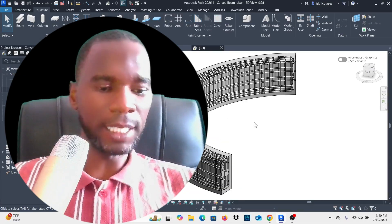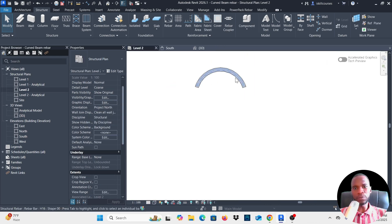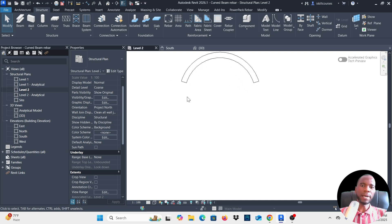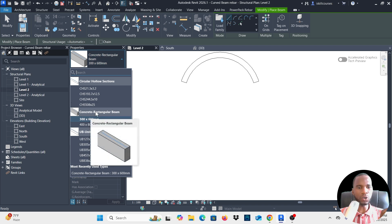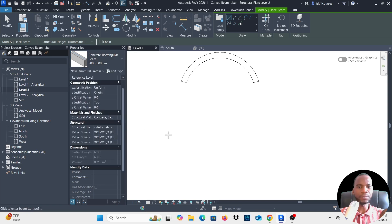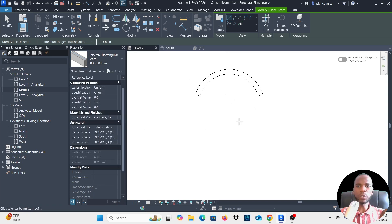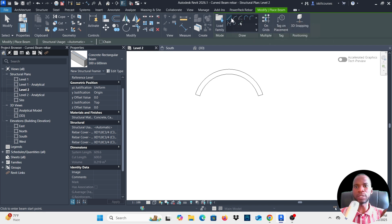We'll get started in this lesson from scratch. I'll go to Level 2. To model a curved concrete beam, go to Structure, then click on Beam. Once you click on the beam, go to the Properties and pick a concrete beam. We have two beam types here — I'm going to pick a 300 by 600. In the Draw ribbon there are several options; the first is for a straight beam, the second lets you create a curved beam.